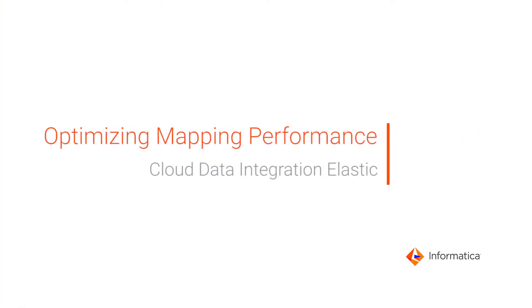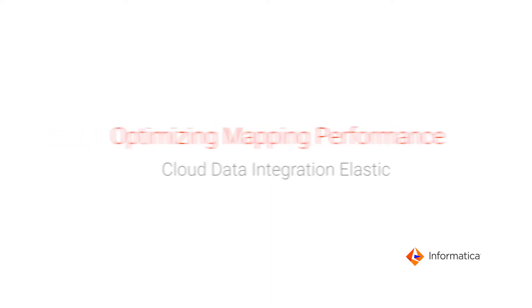In this video, we'll show you how to optimize mapping performance from Informatica Cloud Data Integration Elastic with CLAIRE Tuning.